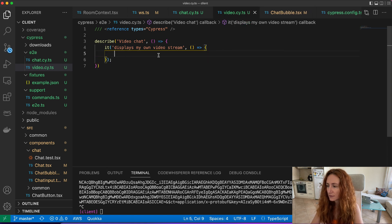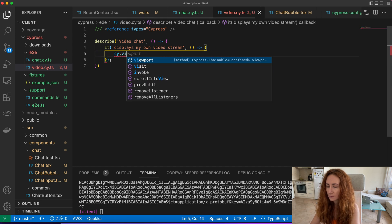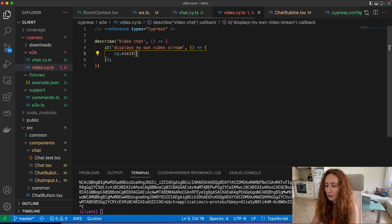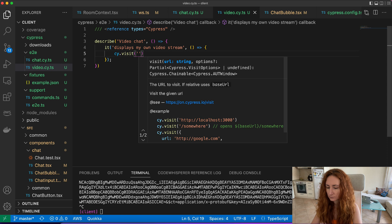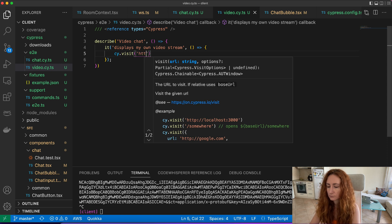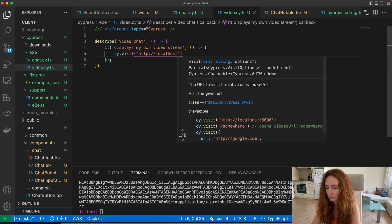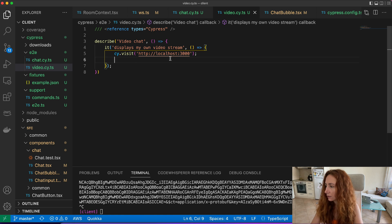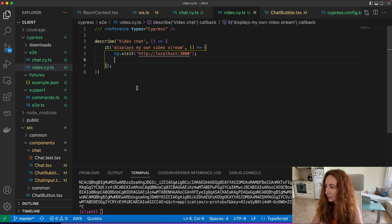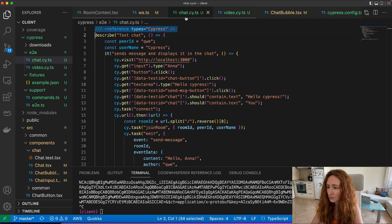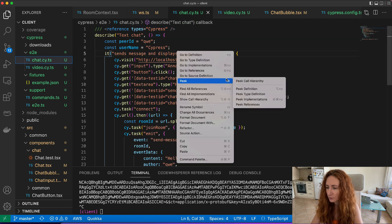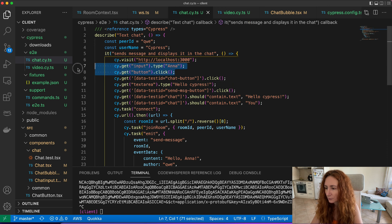This is easy again, we just visit our localhost and then we just want to do absolutely the same what we did in the chat. We want to go to our room.